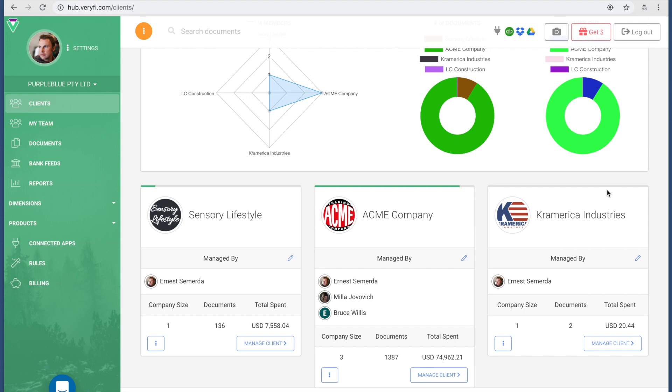This is telling me that ACME Company is tracking a lot of expenditures. It's a little tip right there. Further down here you can see that the company size is free employees.